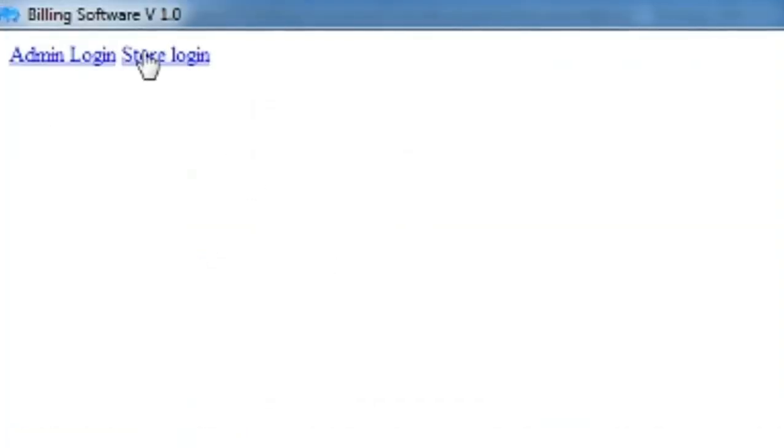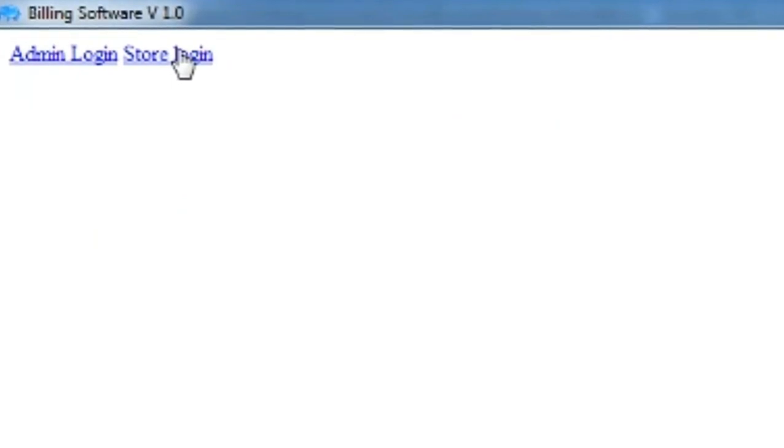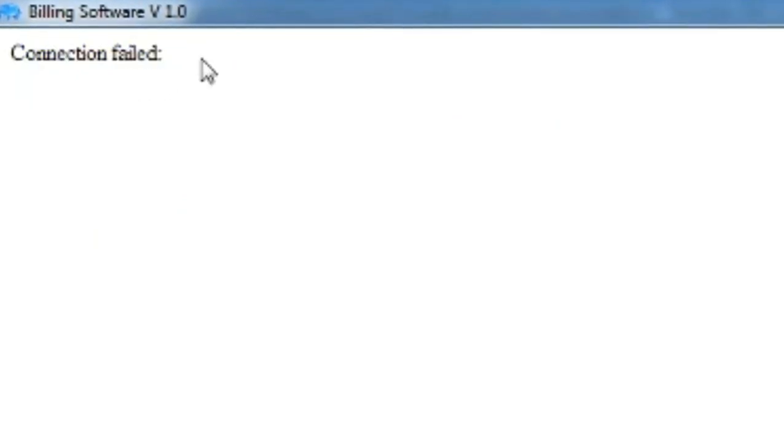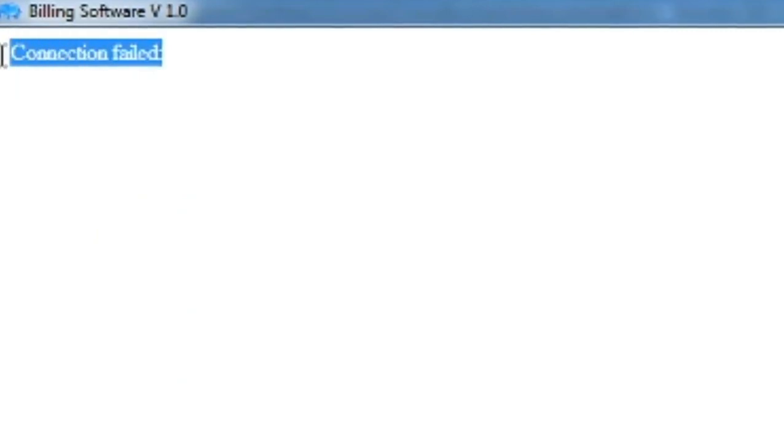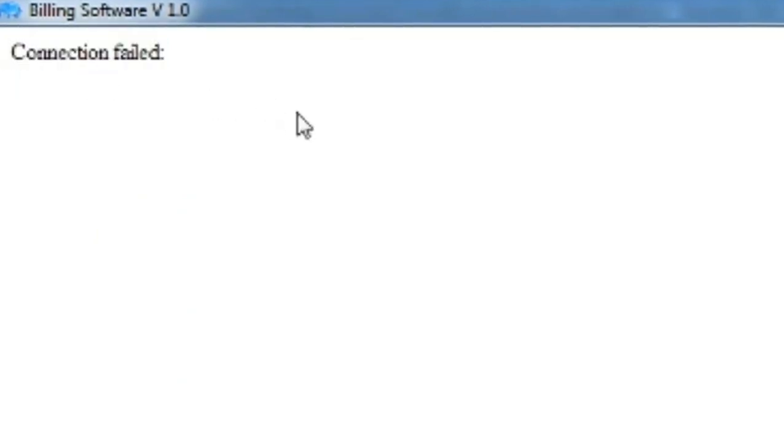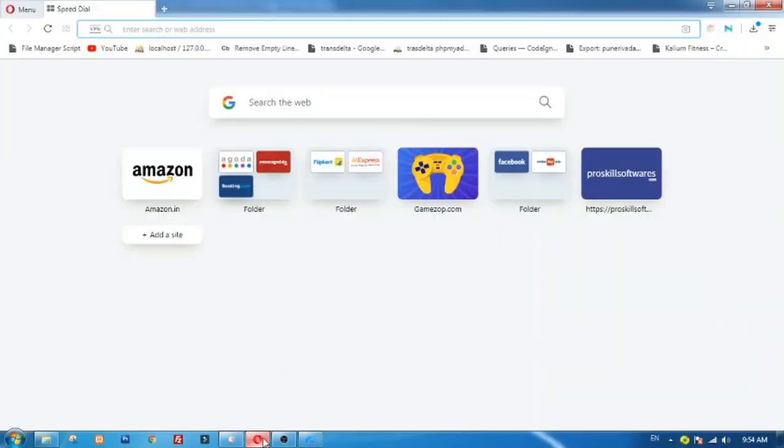Now try to run the application. You can see connection failed error. It is because no database connection was made between server.